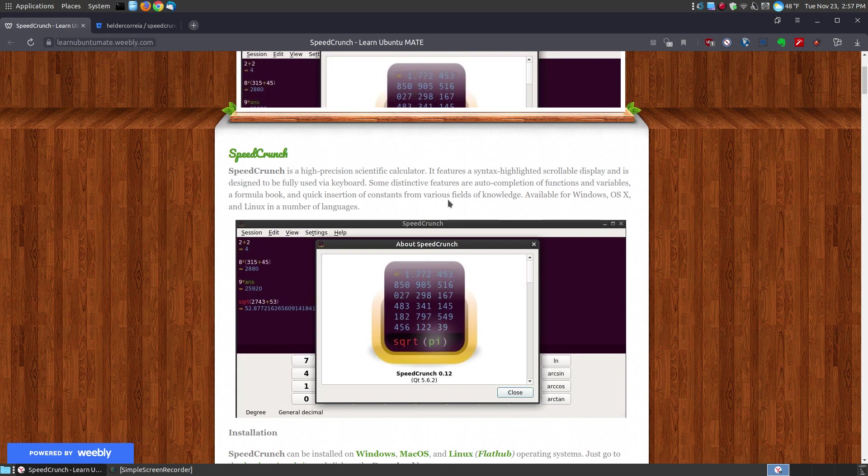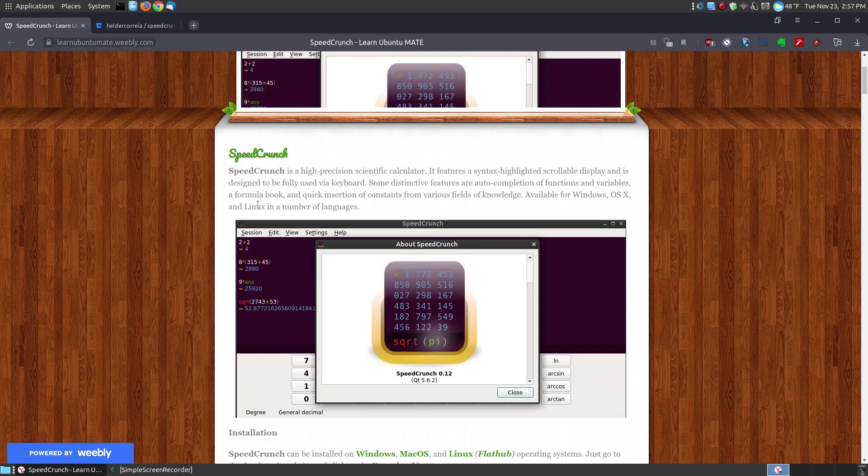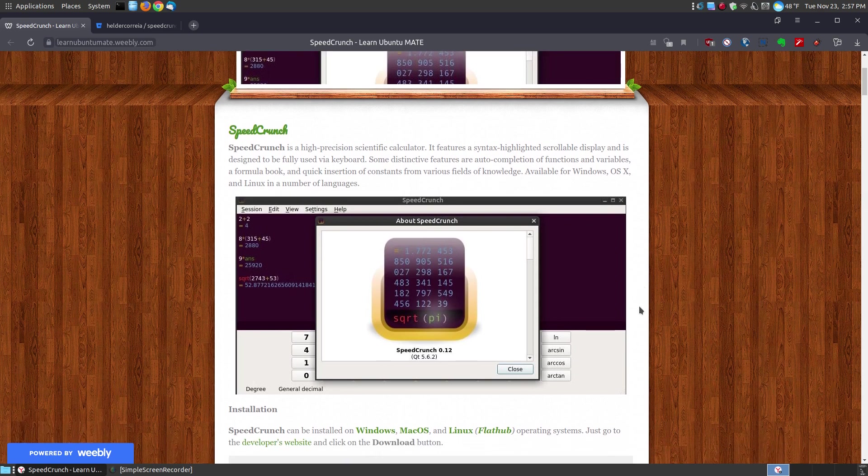However, if you like using the mouse, you can enable the buttons so that you can use it like a touch screen or your mouse. It has a lot of functions and variables, a formula book and quick insertion for constants from various fields of knowledge. I'll show you that in just a few moments.